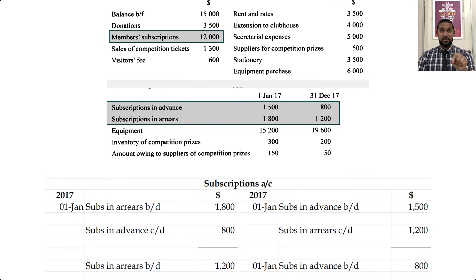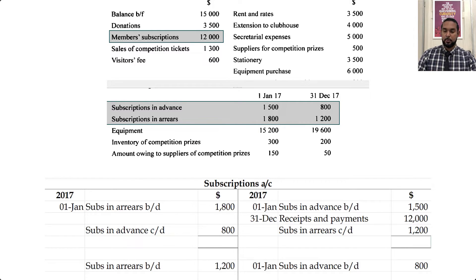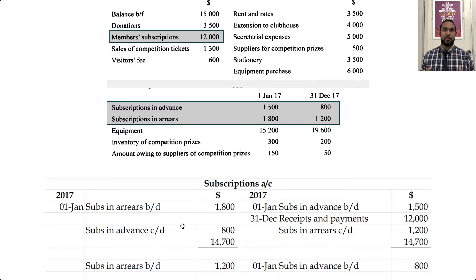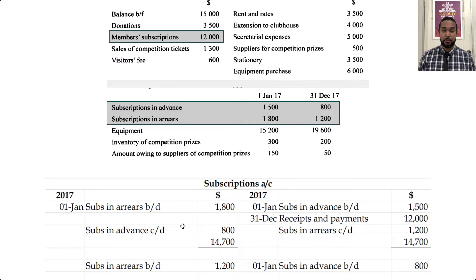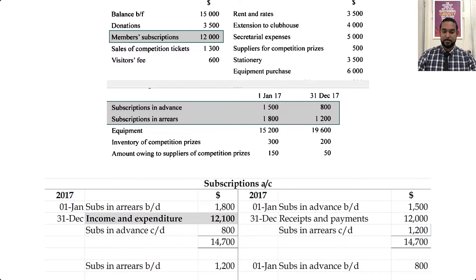In the receipts and payments account, the only figure related to subscriptions is the member subscriptions received. If it's debited there, we credit the subscriptions account for that figure — $12,000. If we total up we get $14,700, so the balancing figure goes to the income and expenditure account — that's what we use instead of an income statement for non-profit organizations — giving us $12,100.